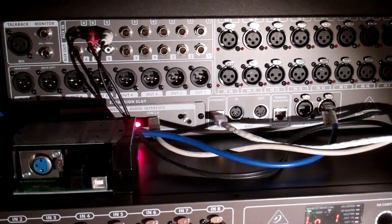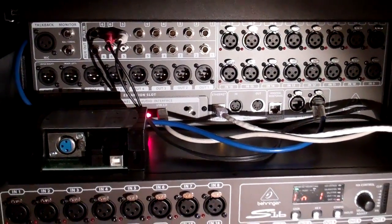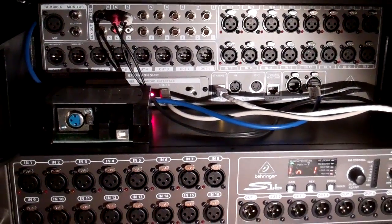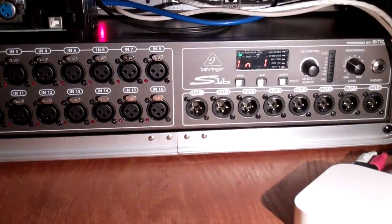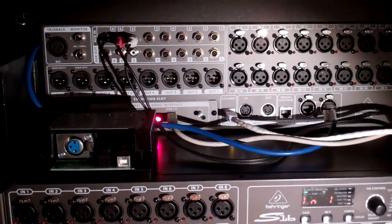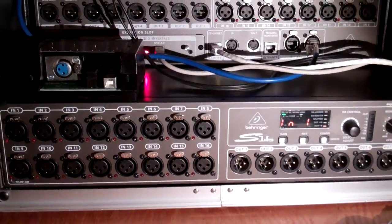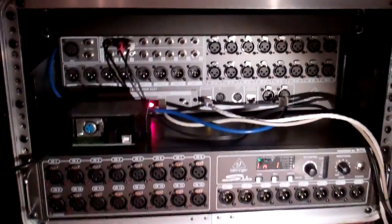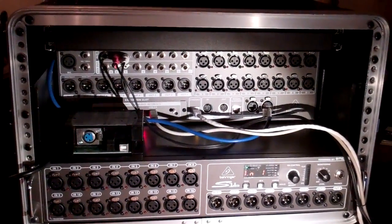Hello guys, this is Glenn. I just wanted to show you how I solved the input and output issues of putting the inputs and outputs of the S16 in a small rack, very small.